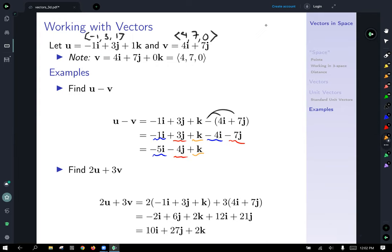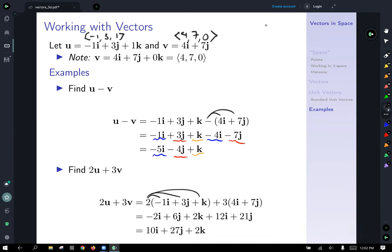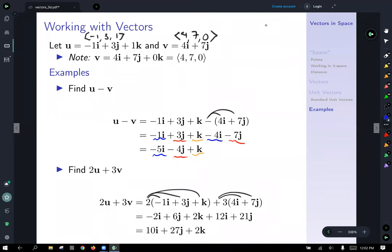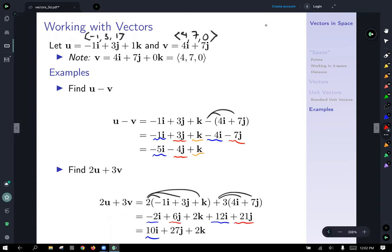For 2u + 3v: distribute two through u's unit standard vector notation to get −2i + 6j + 2k. Then distribute three times v to get 12i + 21j. Combining like terms: −2i + 12i is 10i, 21j + 6j gives 27j, and we've just got 2k along for the ride. So 2u + 3v = 10i + 27j + 2k.